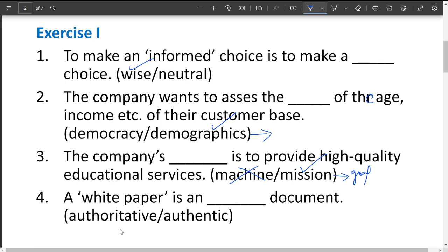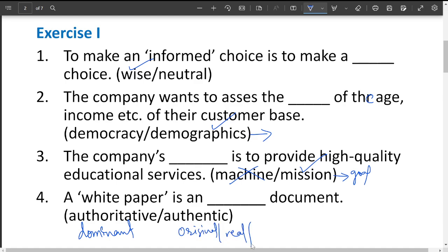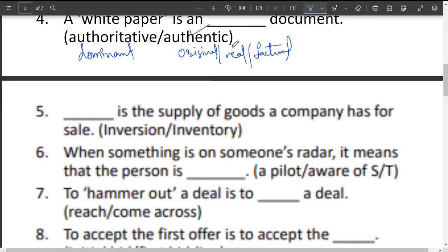A white paper is a blank document — options are 'authoritative' and 'authentic.' Authoritative means dominant, while authentic means original, real, or factual. A white paper can never be a dominant thing, but it can be an original thing — people trust those types of documents. So the answer is authentic.